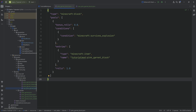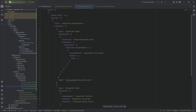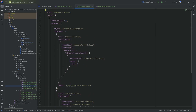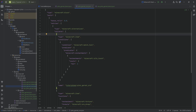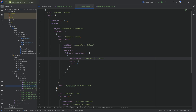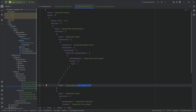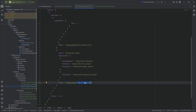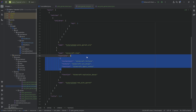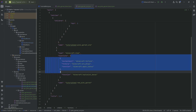For more interesting drops like ores, the loot table is more complex — about 51 lines. It uses 'alternatives': first check if the tool has Silk Touch; if so, drop the pink garnet ore block itself. If not, drop a raw pink garnet and apply a fortune bonus if available. That's how ore loot tables work in Minecraft.